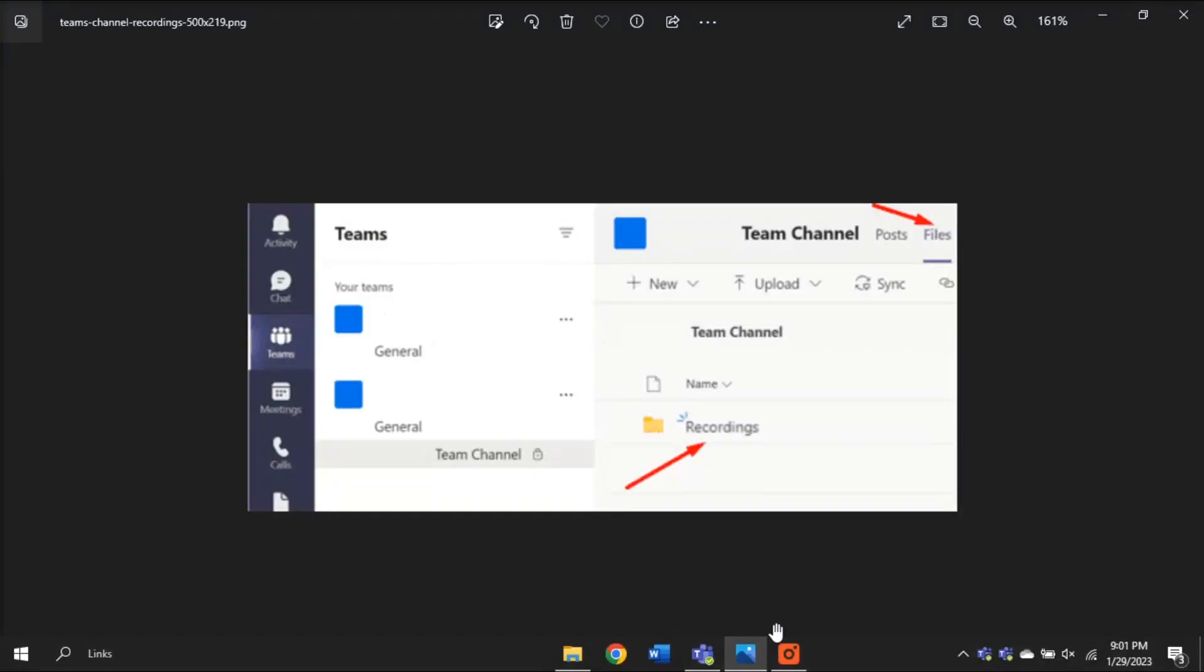In order to find it, just go to the files tab of the channel and then open the recordings folder.